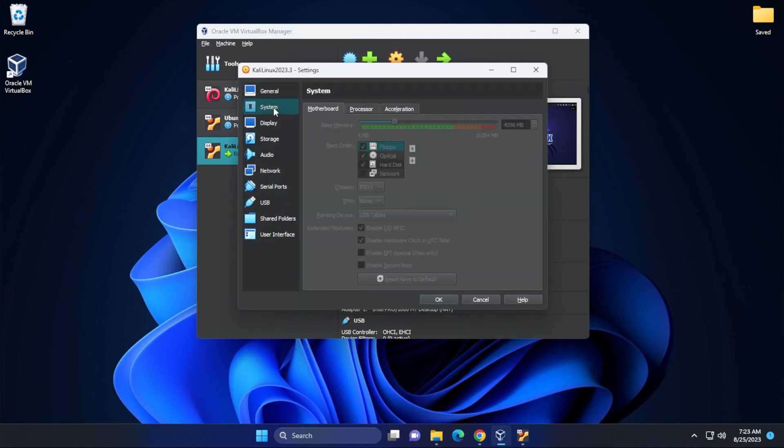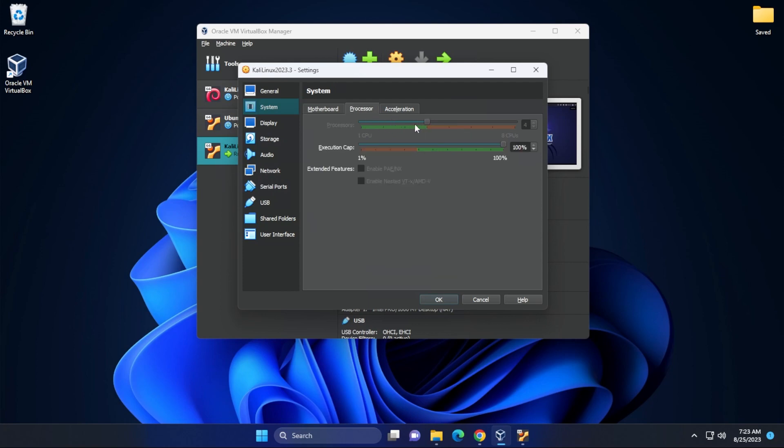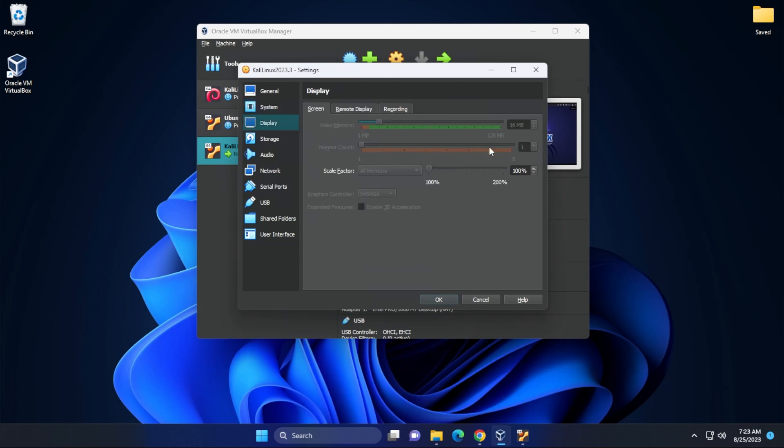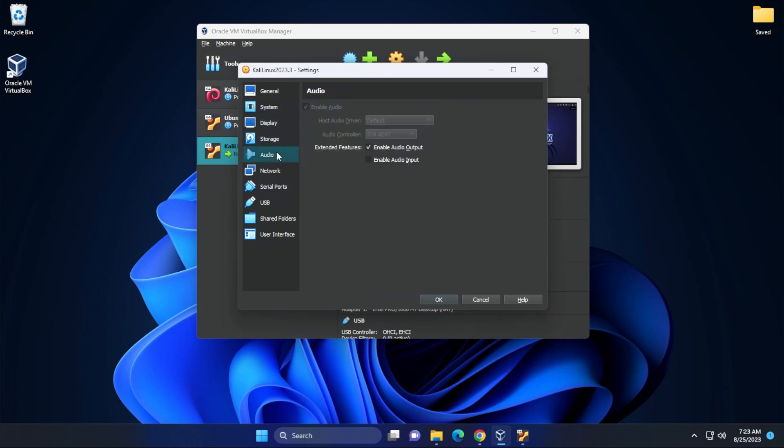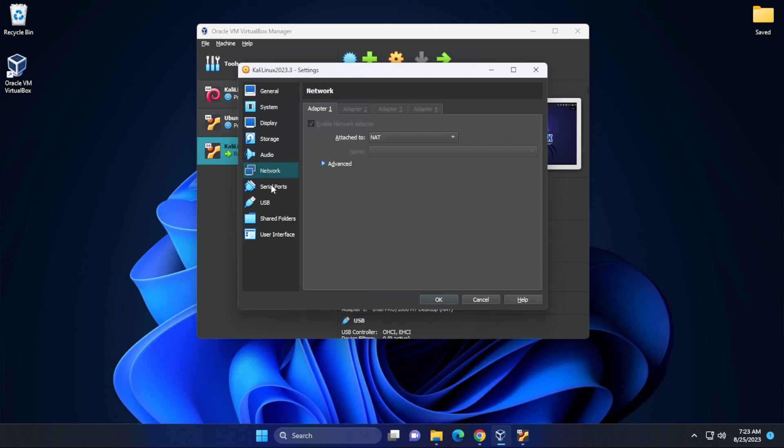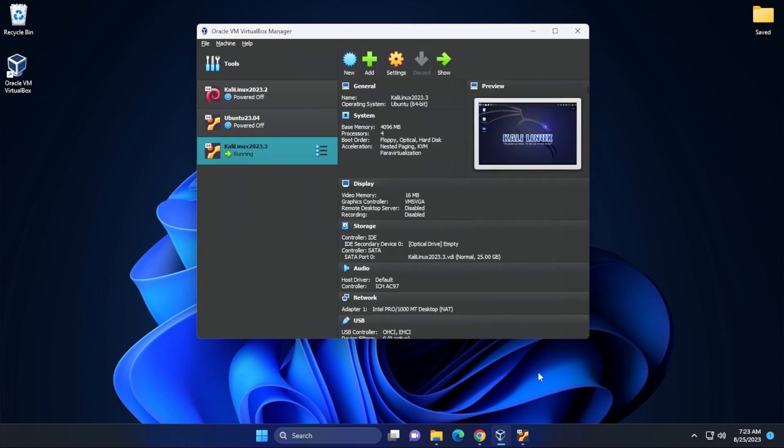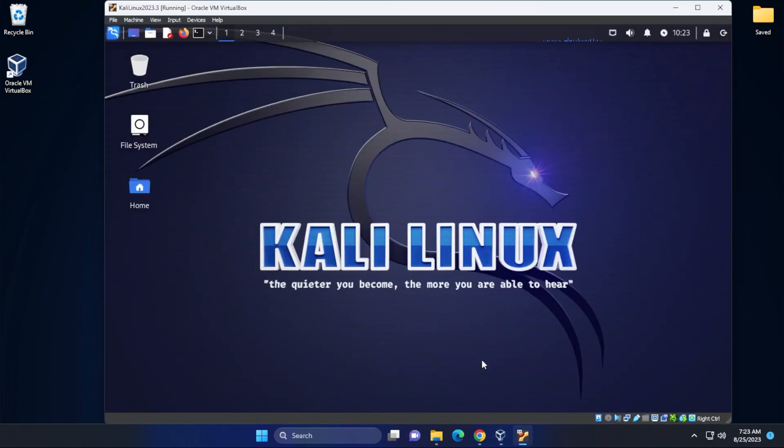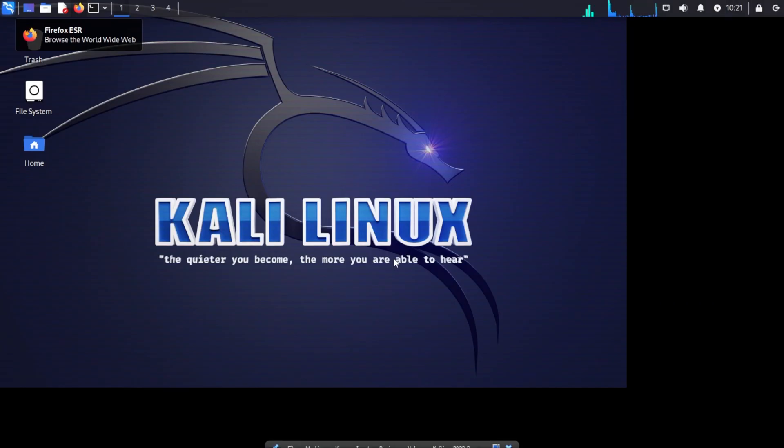And then inside here under system is where you can beef up the memory that's assigned to it. You can also increase processors if you haven't done so already. You can maximize the video memory and you can do everything else directly from here and modify this virtual machine as needed. We'll just jump back over here and that's how you do it.